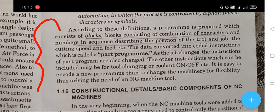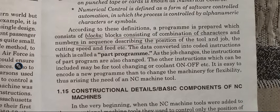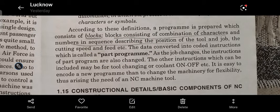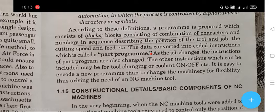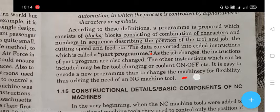The data is converted into coded instructions, which is called part programming. When the job changes, the instructions of a part program are also changed, or other instructions can be included — for example, for tool changing or coolant on/off. It is easier to encode a new program than to change the machinery, thus creating the need for NC machine tools.